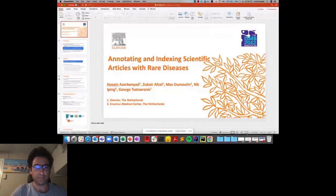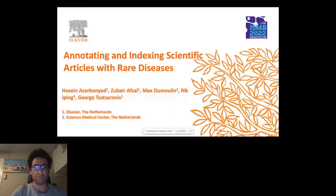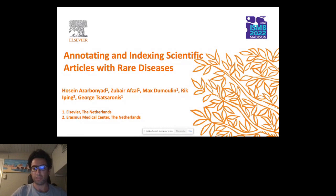Hi everyone, and sorry for the delay. My name is Hossein Azarbonyad. I am a machine learning scientist at Elsevier, and today I will be talking about one of our initiatives between Elsevier and a few medical centers in the Netherlands on annotating and indexing scientific articles with rare diseases. This is a joint work between myself, Zubair, Max, and George from Elsevier and Rick from Erasmus Medical Center.